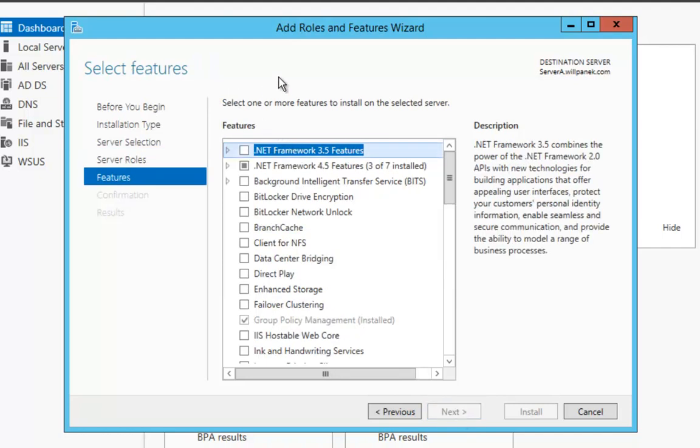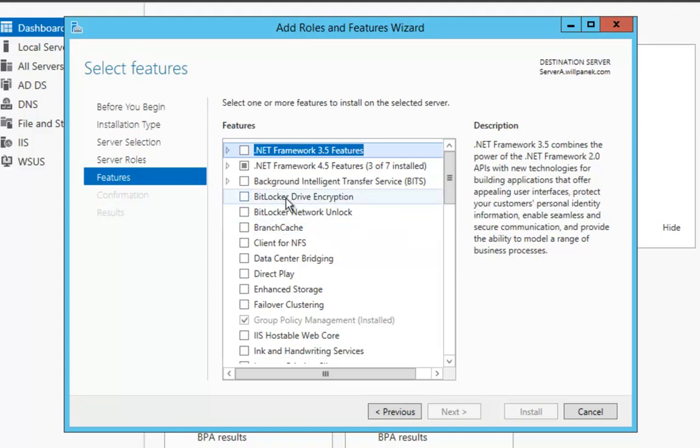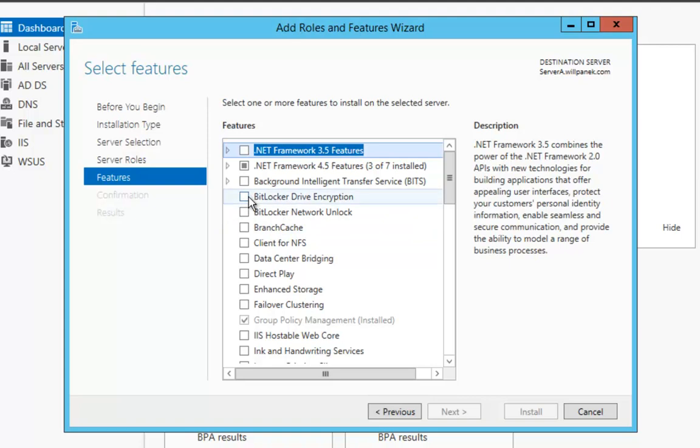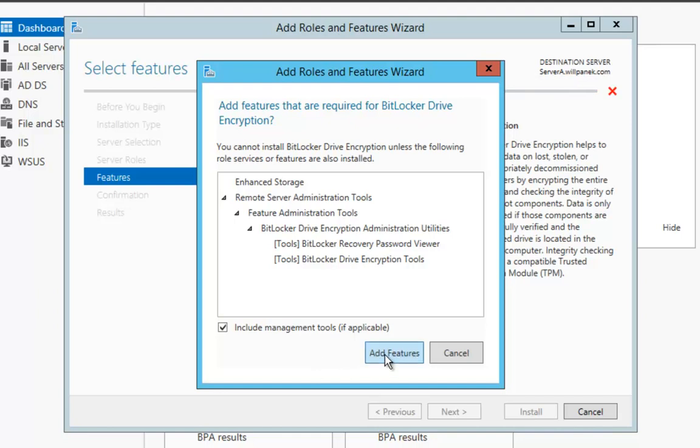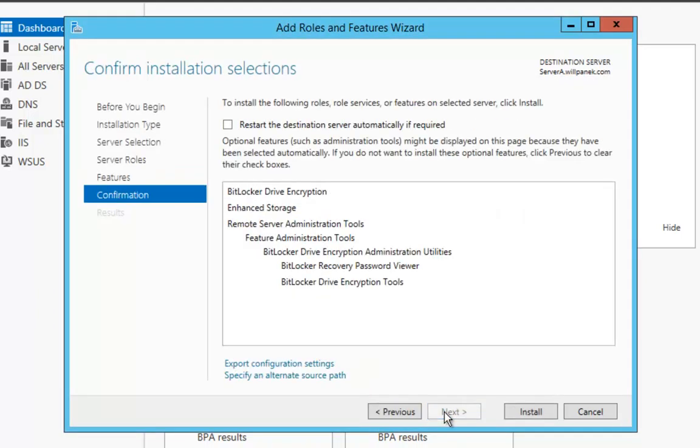Then once the Select Features screen comes up, we're going to choose the BitLocker Drive Encryption. Once I click on that, it's going to say I need to add some additional features. I'm going to add those features and then say Next.